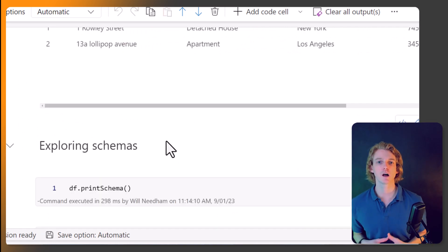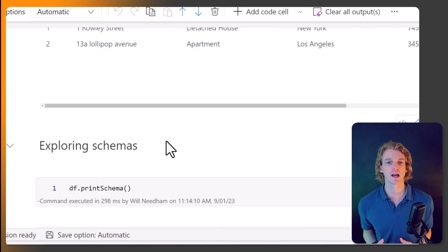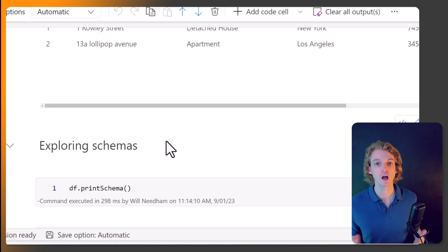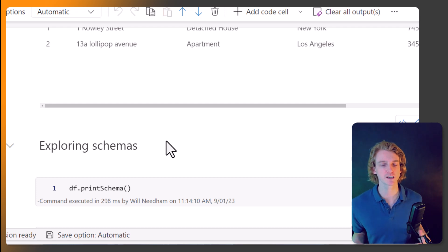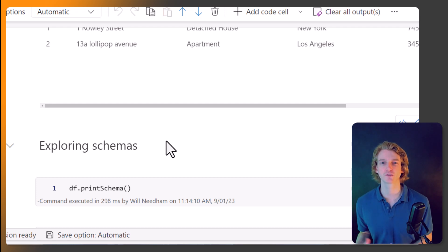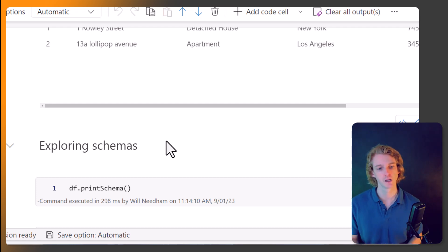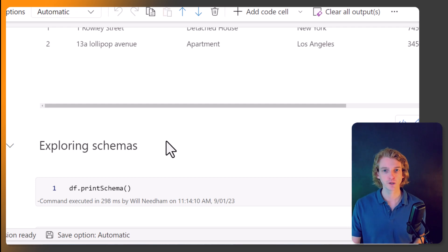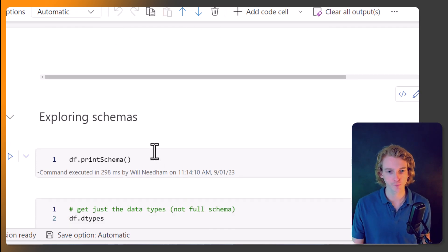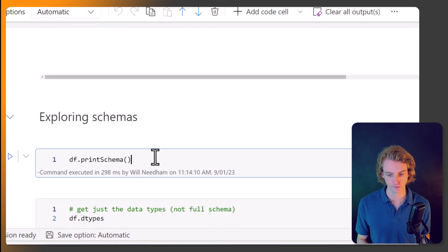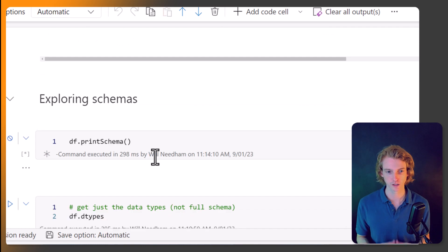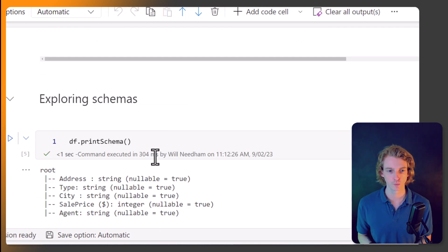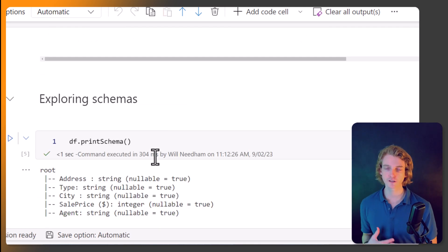Next up, I want to look at schemas. And right from one of the early videos, I explain the importance of schemas in Spark and in data frames. So how do we interact with schemas? Well, we've seen this one before, the print schema.